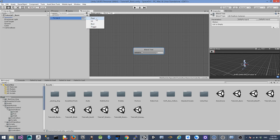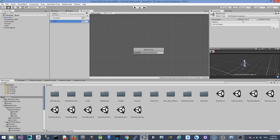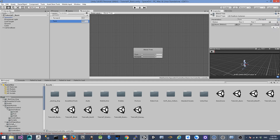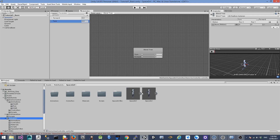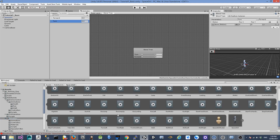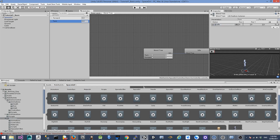Next we're going to create a parameter called 'turn'. Inside the blend tree, we're going to change the X parameter to 'turn' and the Y parameter to 'forward'. We'll start adding motion fields. Let's come back to the model — we're going to start with the idle animation and set X position to 0 and Y position to 0. That basically represents the state when there is no input; both inputs are 0 and we play the idle animation.